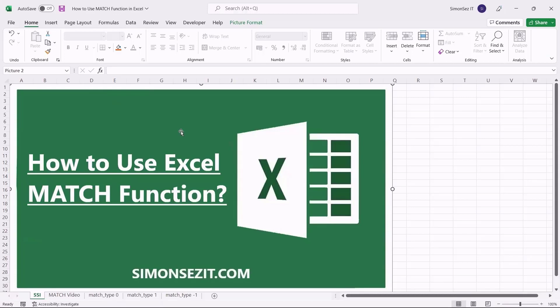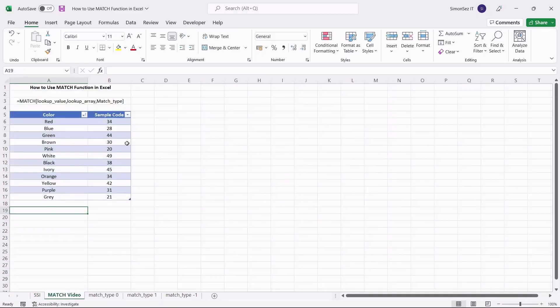The main purpose of the MATCH function is that it is used to search any data in an array of cells and returns the relative position of that particular data. The syntax of the MATCH function takes three arguments: the lookup value, the lookup array, and the match type.